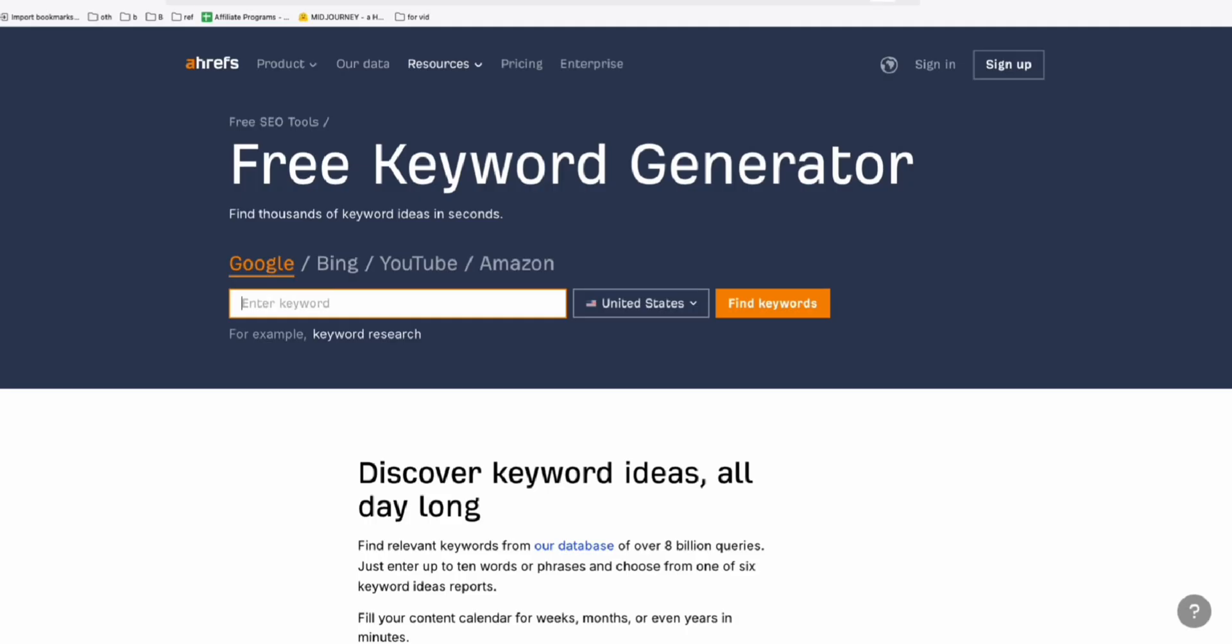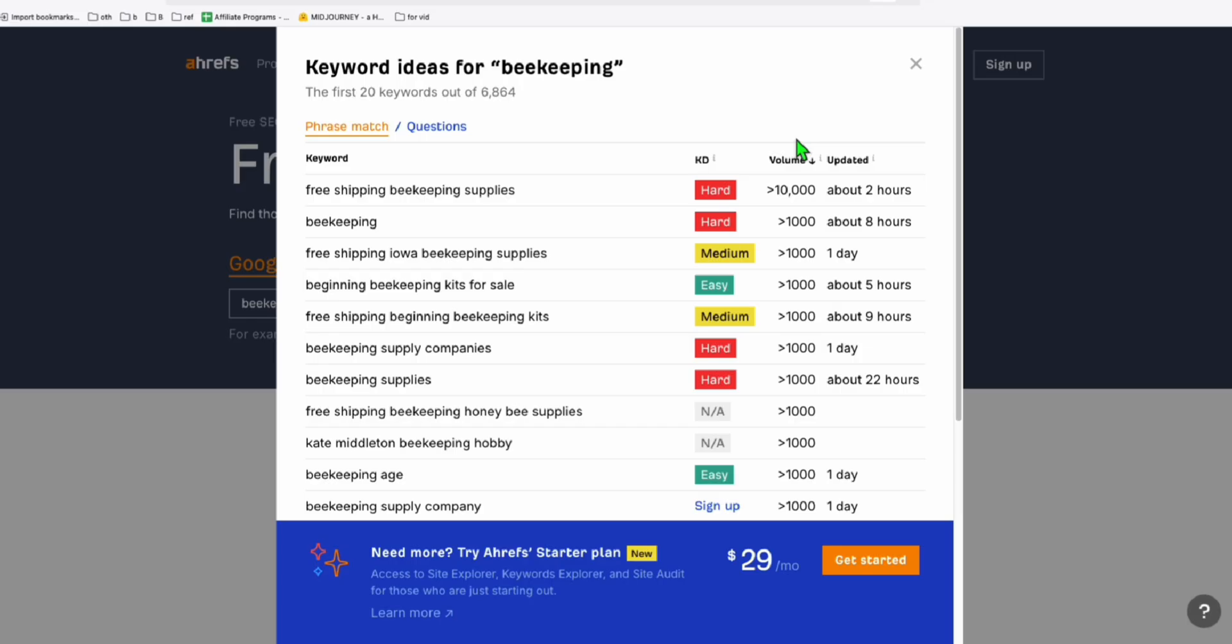Going to a free keyword research tool, I'm using Ahrefs for now and I'm going to put beekeeping. Let's say this is your niche and you will see right here there are topics that you can create as your contents, either YouTube videos or blog posts.